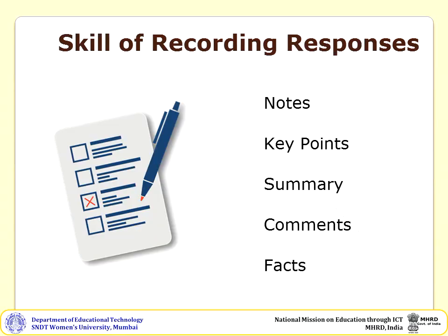The third and final skill is the skill of recording responses. The teacher should teach learners to take notes and note down key points from the answers. She might also teach students to make use of recording sheets for better recording of responses.